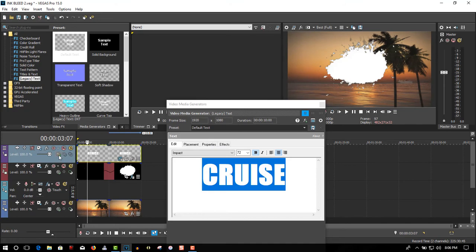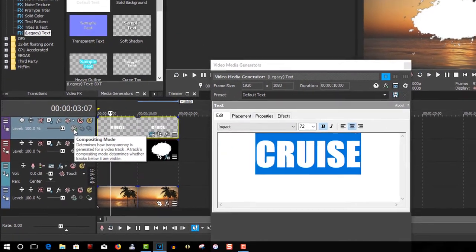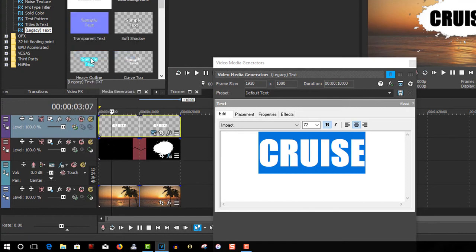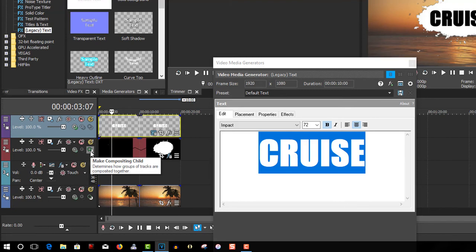On the text track, on Compositing Mode, select Cut. On the overlay track, Make Compositing Child.